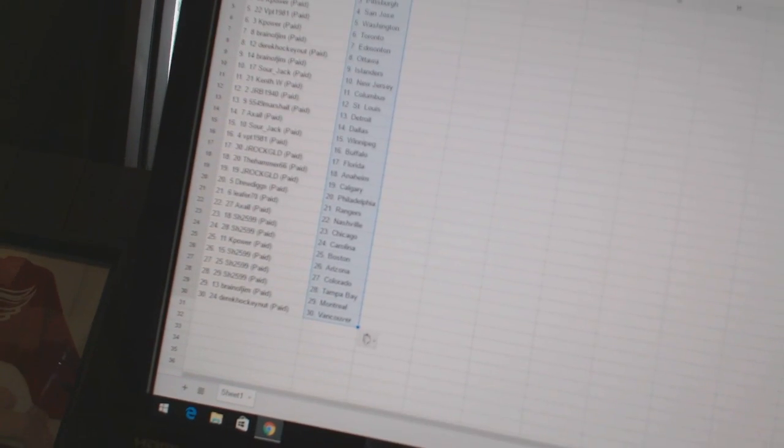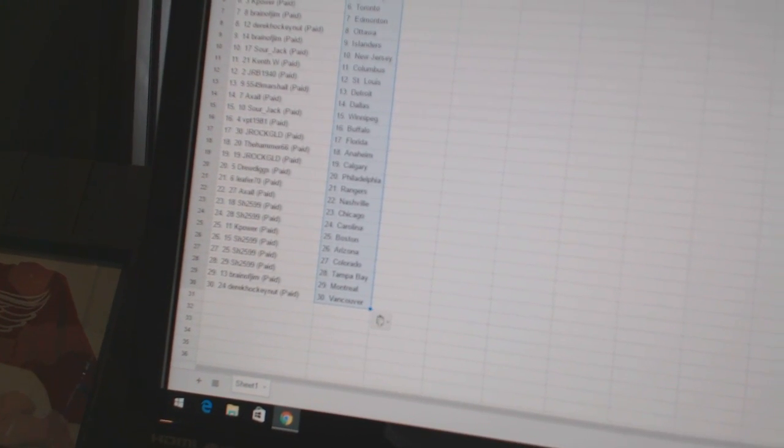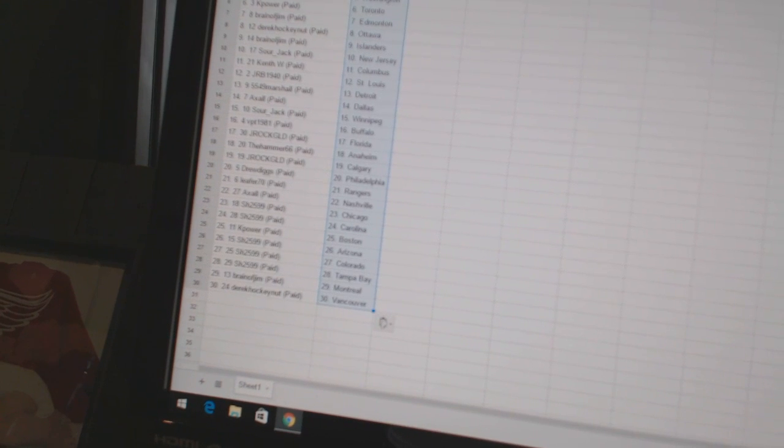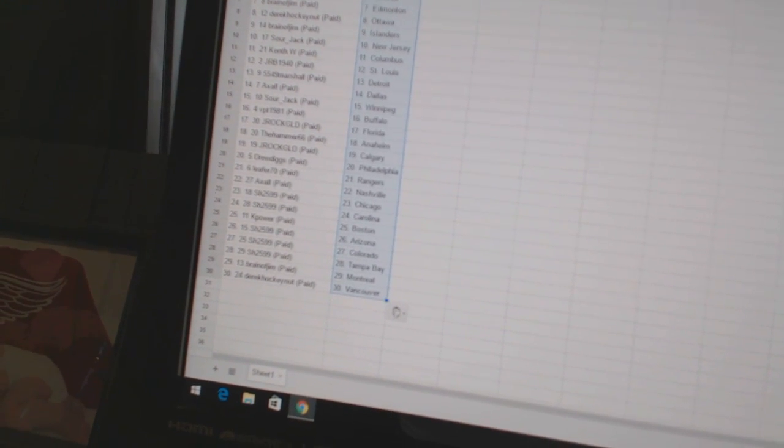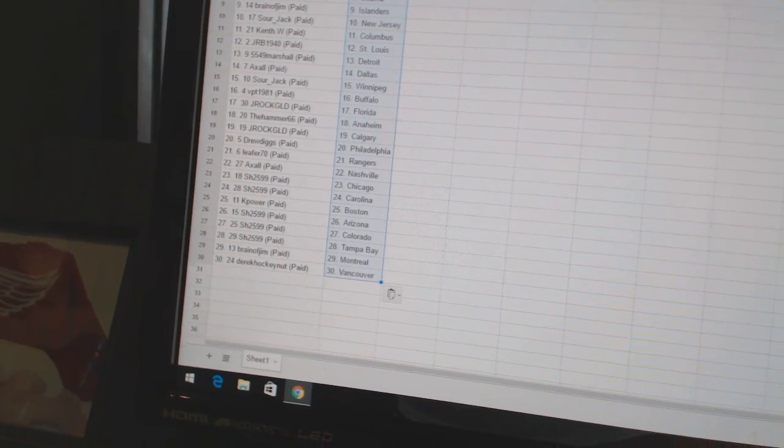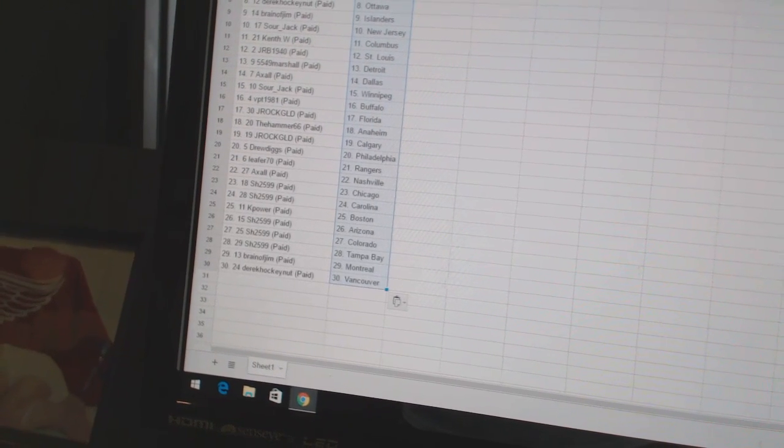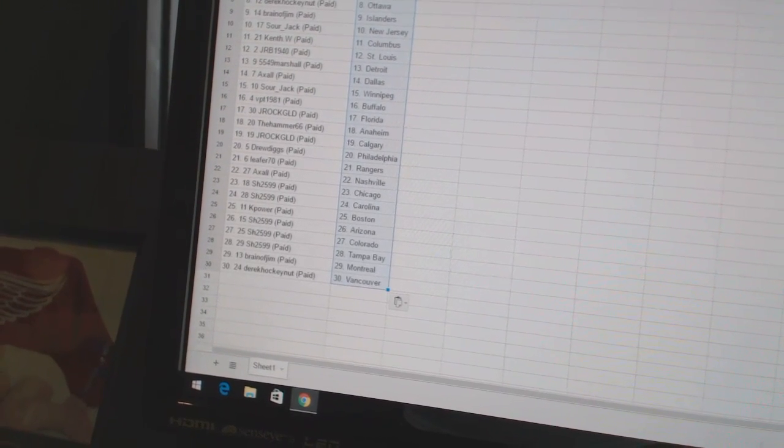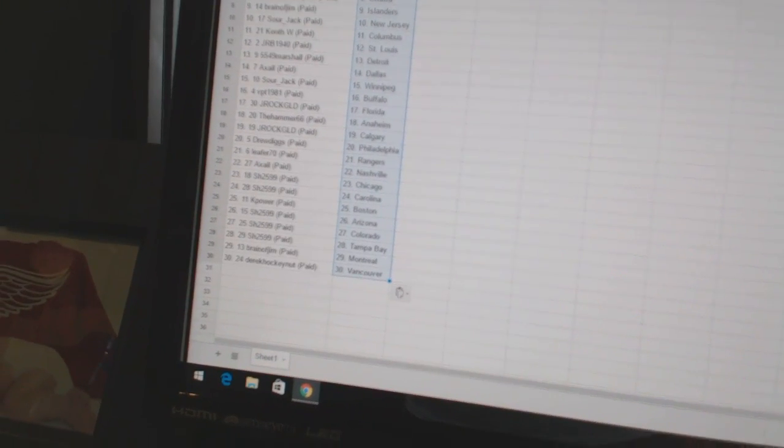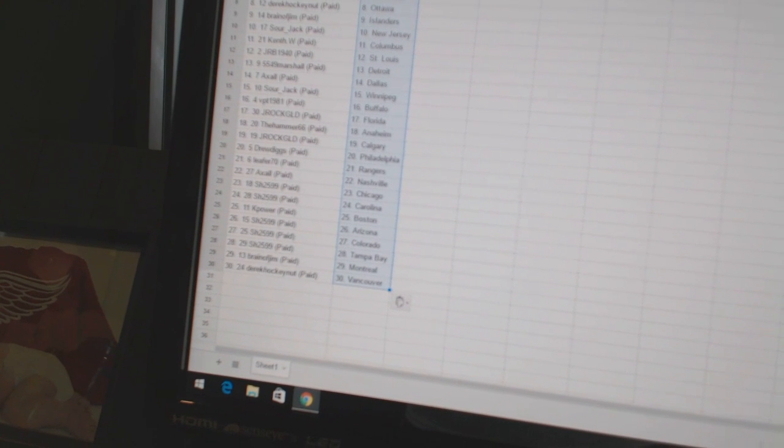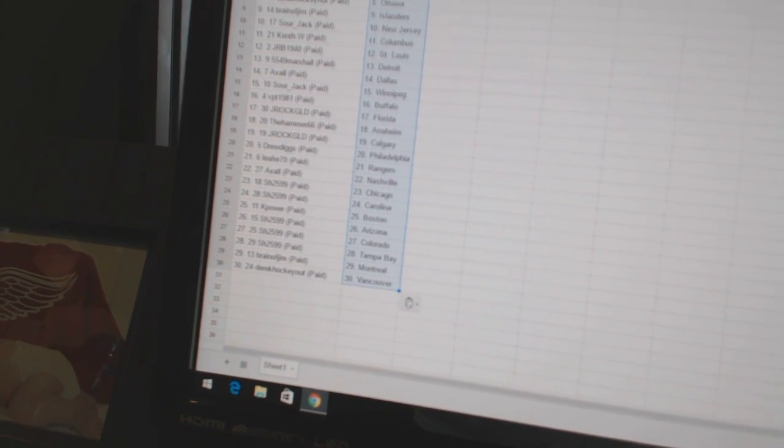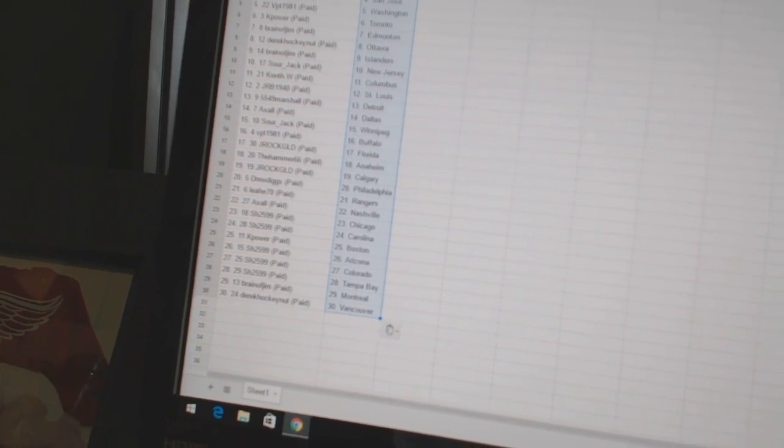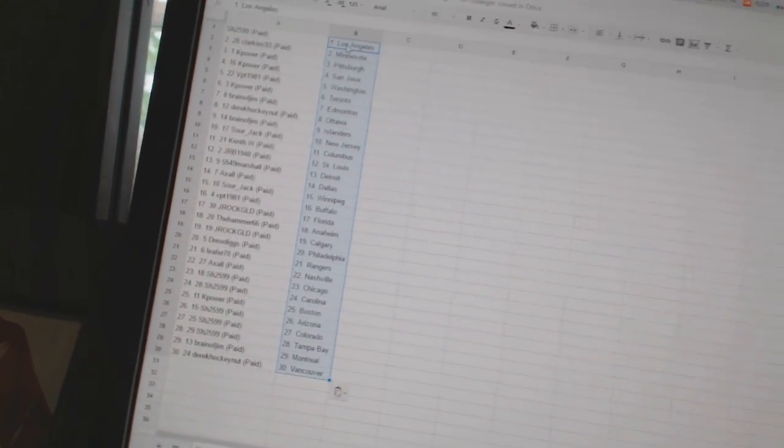VPT1981 has Buffalo. J-Rock Gold has Florida. The Hammer 66 is Anaheim. J-Rock Gold has Calgary. Drew Diggs has Philadelphia. Lead for 70 has the Rangers. Axel has Nashville. Sharon has Chicago and Carolina. K-Power has Boston. Sharon's got Arizona, Colorado, and Tampa Bay. Brain of Jim has Montreal. And Bear Cockenet has Vancouver.